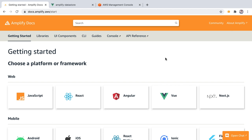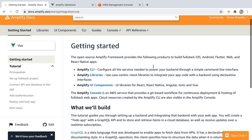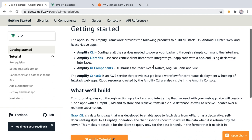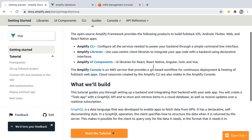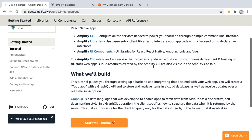Before we start this tutorial let me show you the getting started guide. I'm going to pick Vue and here we can see the different pieces that make the Amplify framework: the Amplify CLI, Amplify Libraries, Amplify UI components, and also the Amplify console.